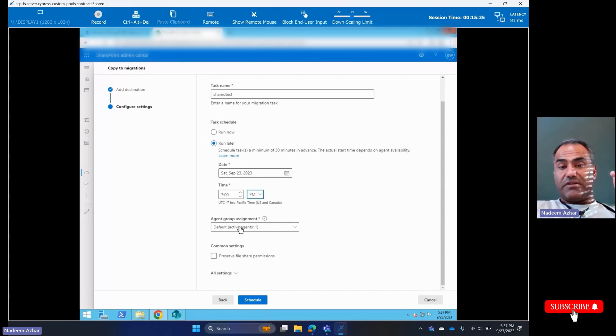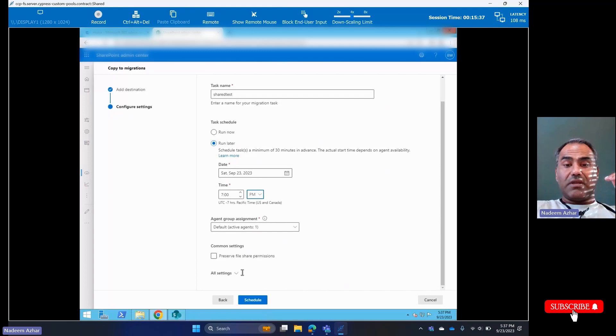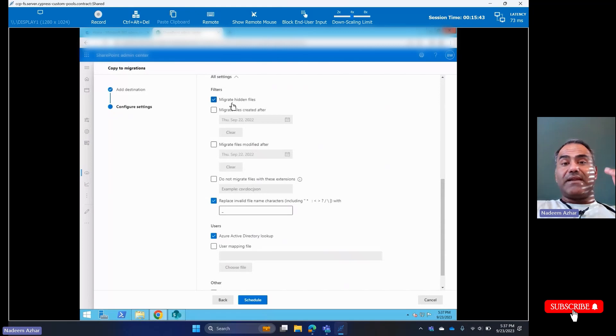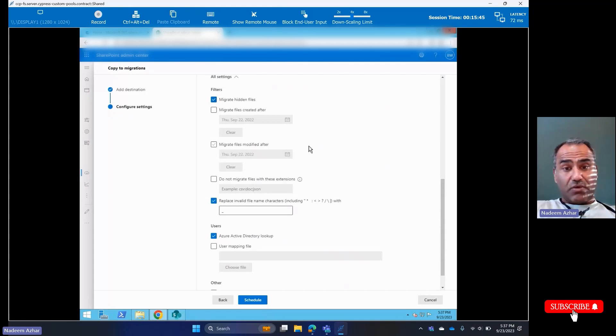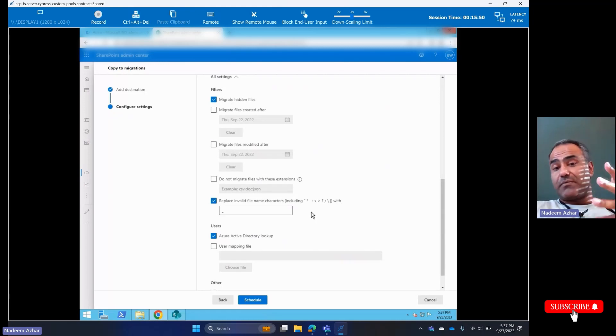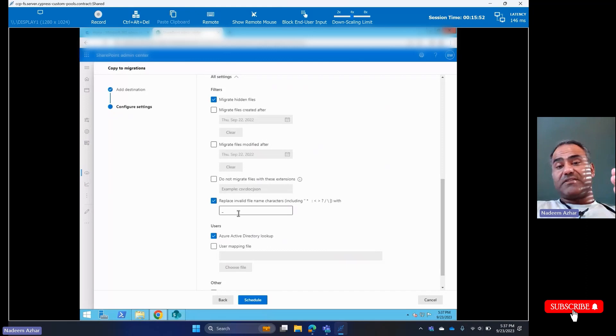The default agent is fine, which is this machine itself. I'm not going to preserve file share permissions. I'm going to give everybody permissions. Migrate hidden files—I do want to do that. This option is being picked up from my global settings which I set up earlier. I'm going to replace invalid characters by an underscore.